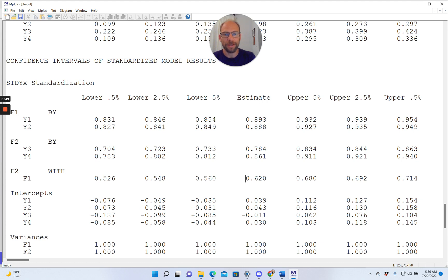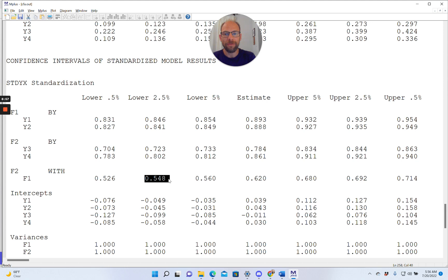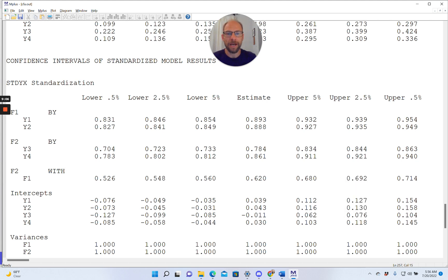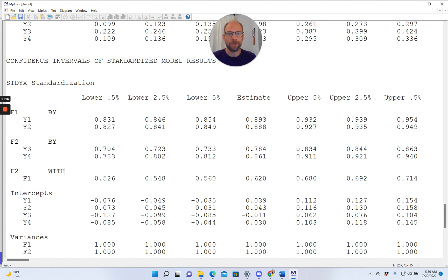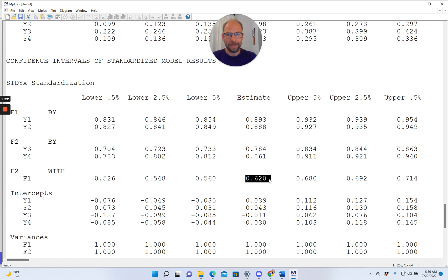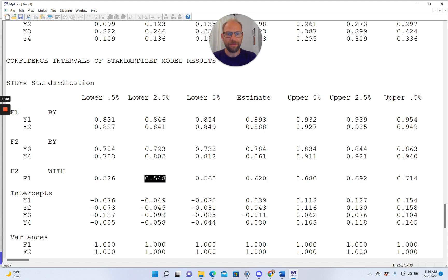And so again, you can see that, for example, for the correlation between the factors, the lower 2.5% limit is 0.548. The upper 2.5% limit is 0.692. It's a fairly narrow confidence interval because we have a fairly large sample. So we have good power to show that this correlation is significant. We have relatively low standard errors, which result in a pretty narrow confidence interval. And again, we can see that the 0.62 estimate of the correlation is statistically significant at the 0.05 level because zero is not included in our 95% confidence interval here.